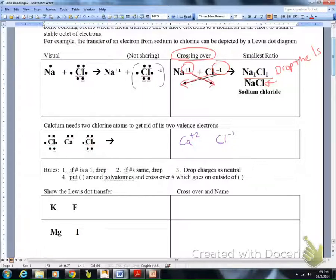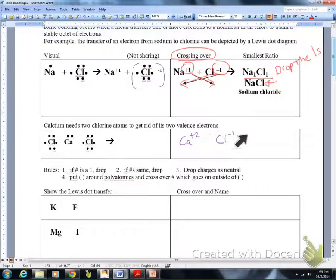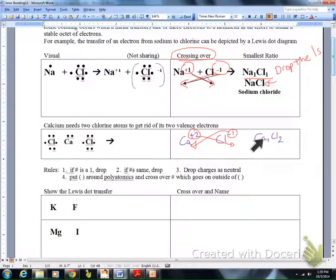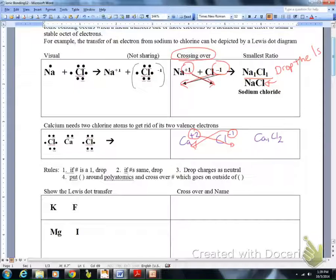Let's do an example with calcium chloride. Calcium is a plus two charge because it's in column two. Chlorine is a minus one charge because it's in column 17 — it's easier to gain one electron than lose seven. Crossing over those charges — remember, charges are light, subscripts are heavy — gives Ca1 and Cl2. We drop the ones, so the compound for calcium chloride is CaCl2.